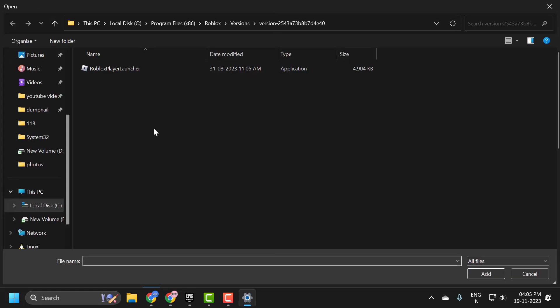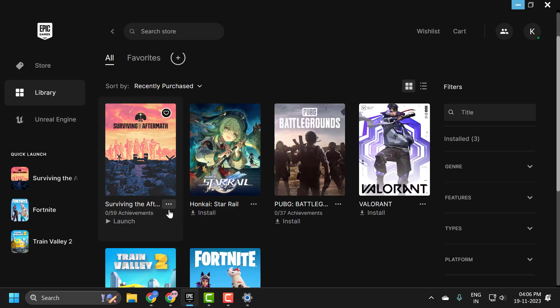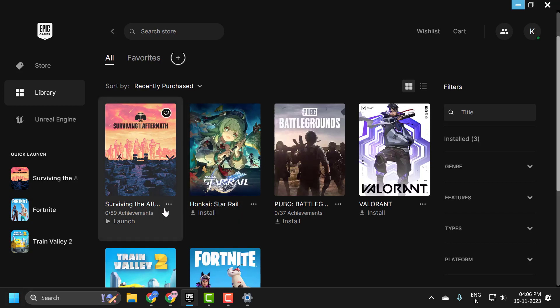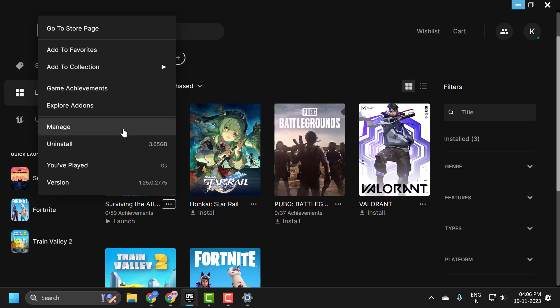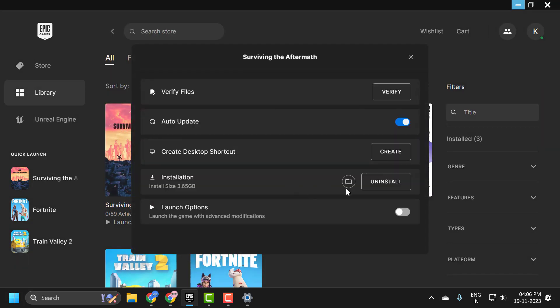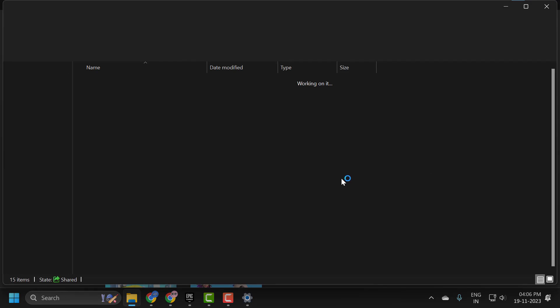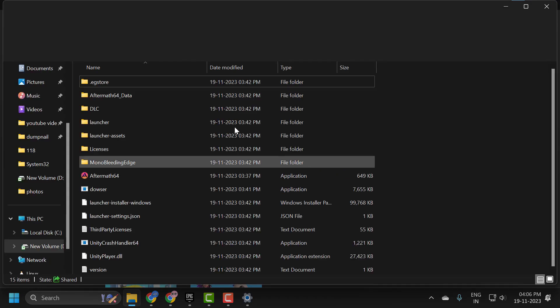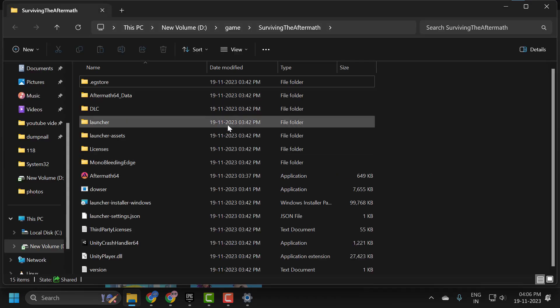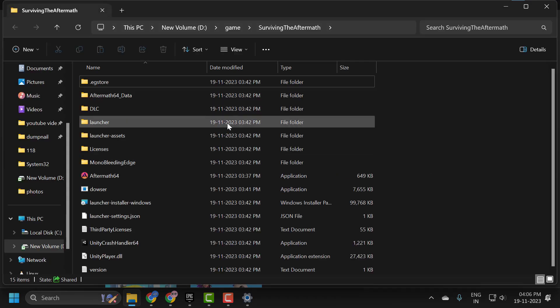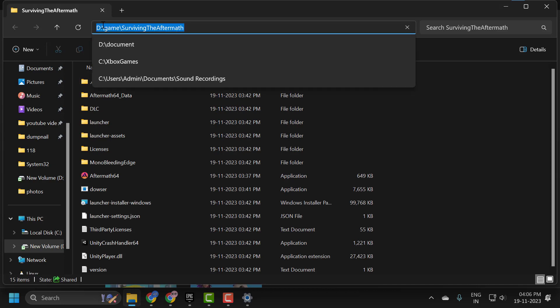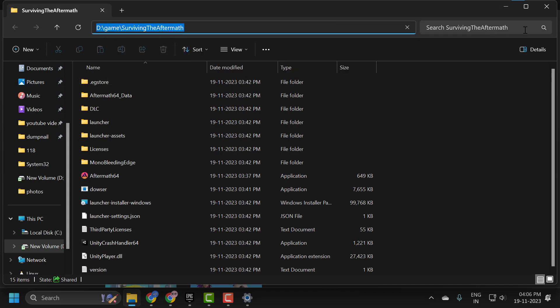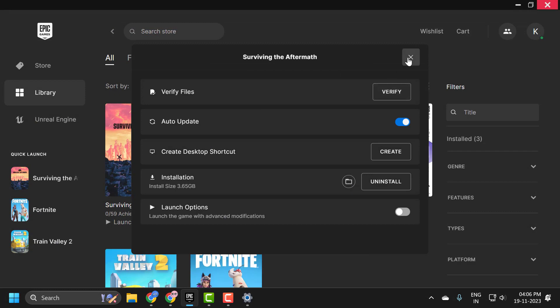We need to navigate to the file location of Aftermath. To find the file location, open Epic Games, go to Surviving the Aftermath, click on the three-dot icon, and select Manage. Click on the install location to find where Aftermath is located, copy this file path, and close it.